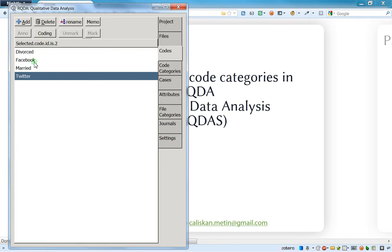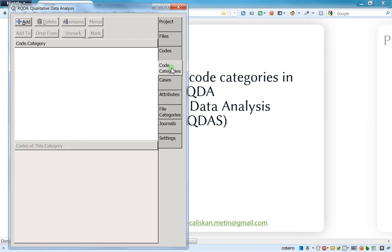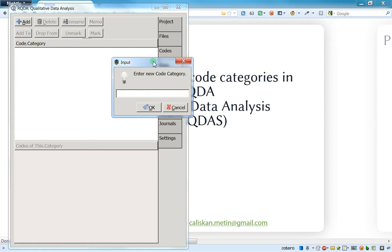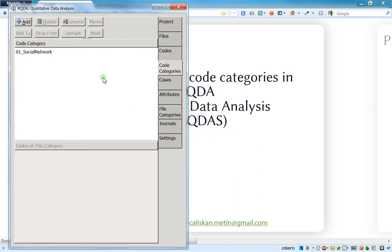So how to do it? You just go to code categories and then press on add. I will just write R1, and as I said, Facebook and Twitter can be linked together in social network.